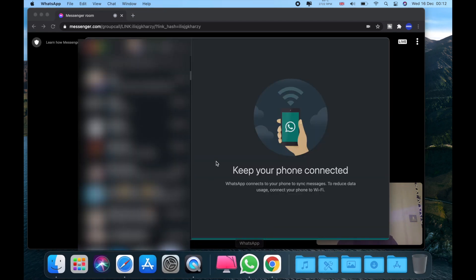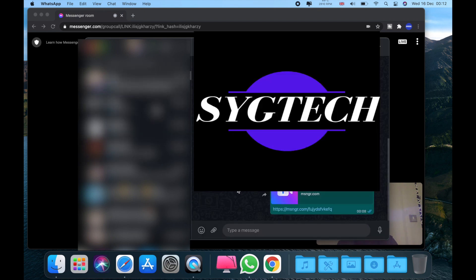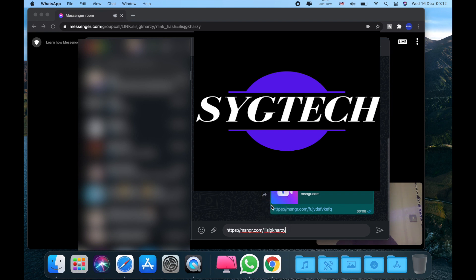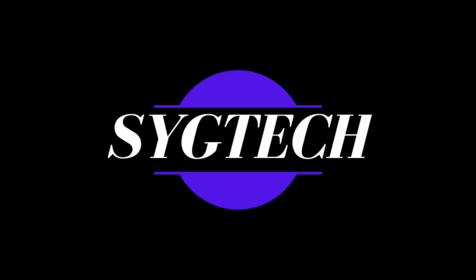Now go to WhatsApp, choose your friend, paste, and voila, send the link. And now your friend will get this message and they have to open it the same with Chrome. And this is how you do a video call from your Mac with WhatsApp.